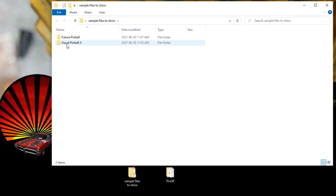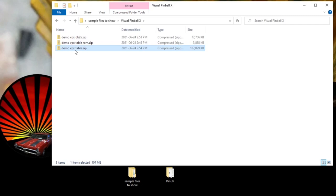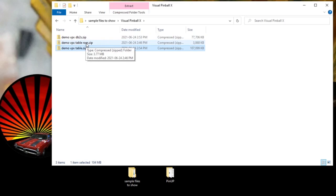In general, you're going to need three different types of files to get a pinball table working. You're going to need the table itself, a DirectB2S file — that's for your back glass images and some DMD stuff — and then you're also probably going to need a ROM for the table. If you're trying to get an electromechanical or older table going, it probably doesn't even need a ROM. But if you're looking at 1980s and later, you're going to need a ROM as well.